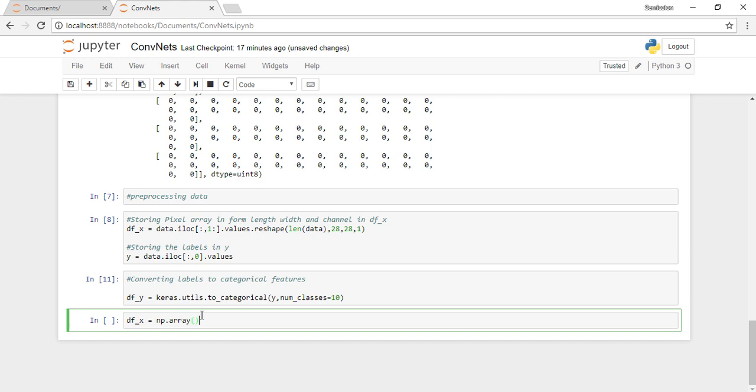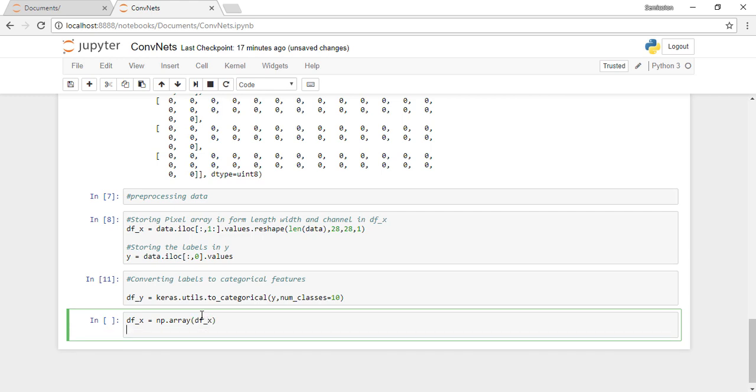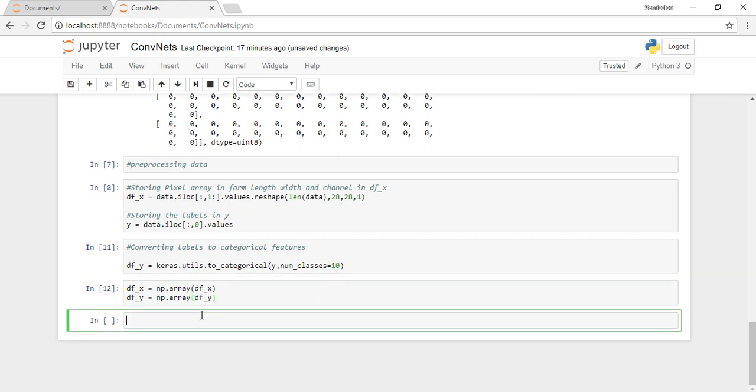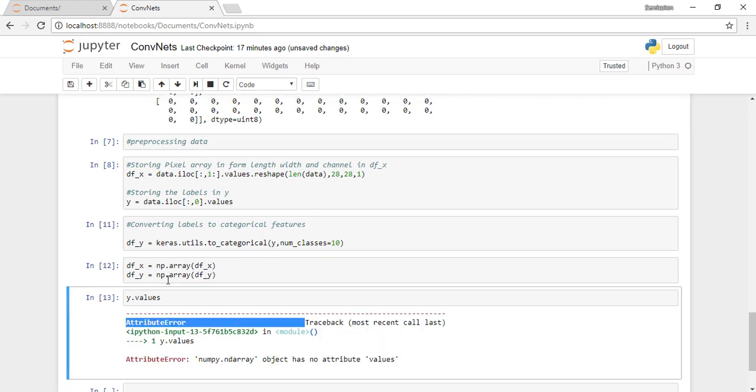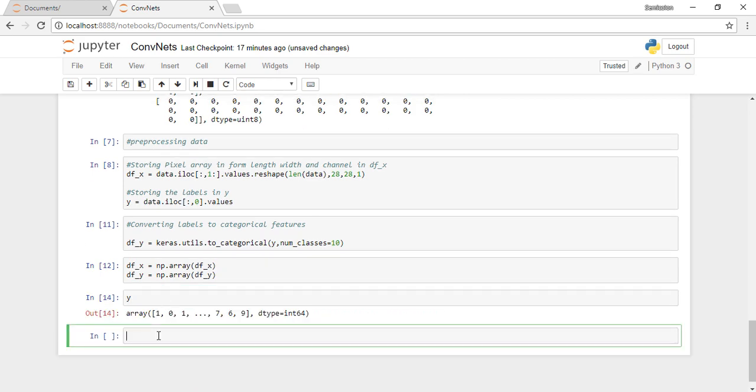How does making it categorical solve the problem? When we make it categorical, we make different columns for each digit, and then the digit which is the label would have value one, and all other digits would have value zero.